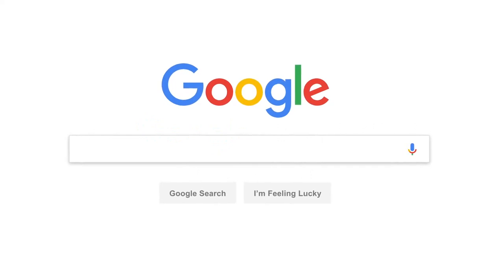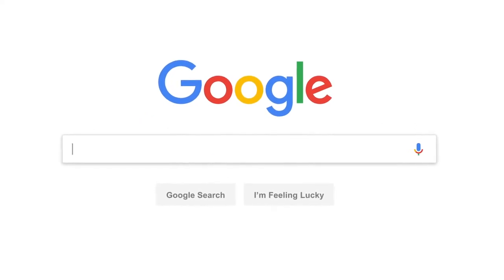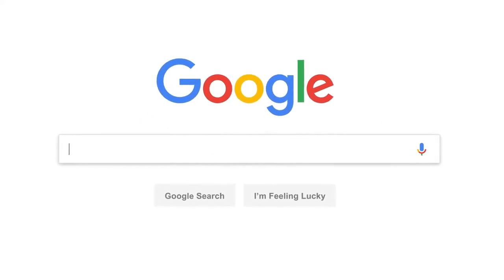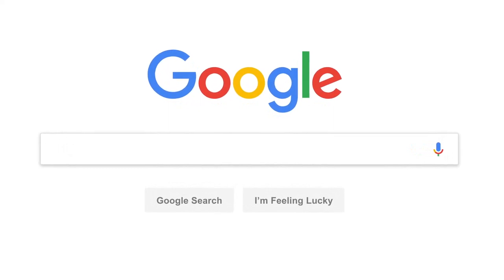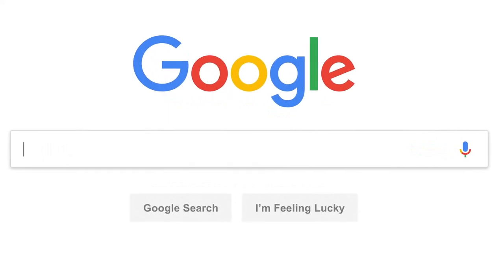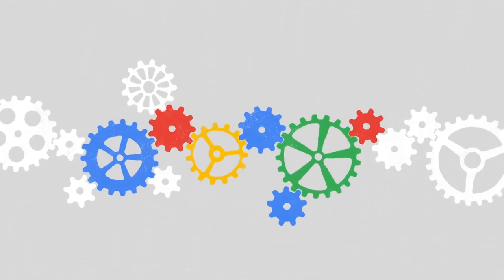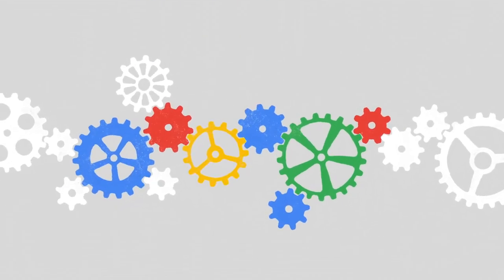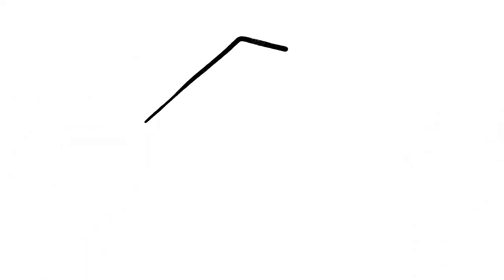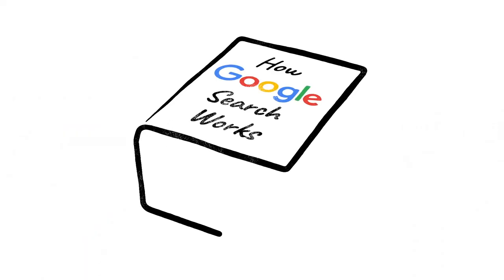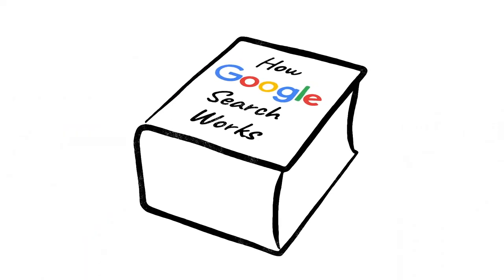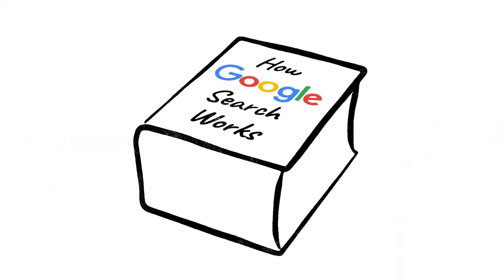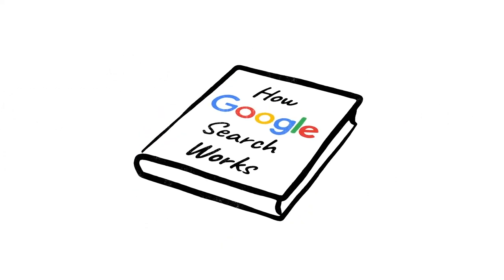Every day, billions of people come here with questions about all kinds of things. Sometimes we even get questions about Google search itself, like how this whole thing actually works. And while this is a subject entire books have been written about, there's a good chance you're in the market for something a little more concise.